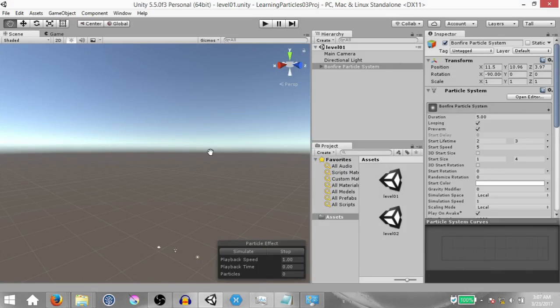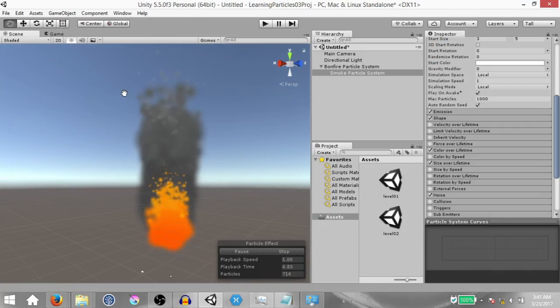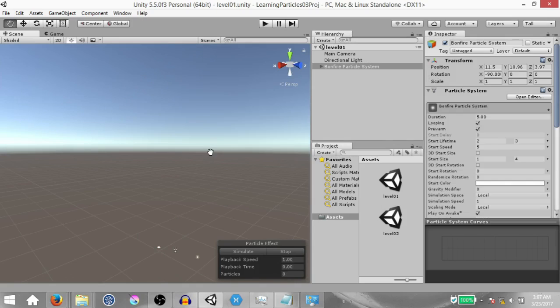Welcome to the Unity Particle FX series. In this series I'll be teaching you how to make different types of particle effects using Unity's particle system. In this video I'm going to teach you how to create a simple cartoon style bonfire effect. I've already done a tutorial on the basics of Unity's particle system — the link is in the top right corner and in the description. Certain modules like the noise module and the lights module weren't covered back then, but all other modules were. That being said, let's begin.